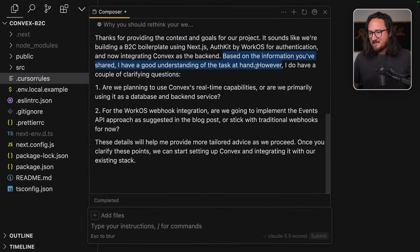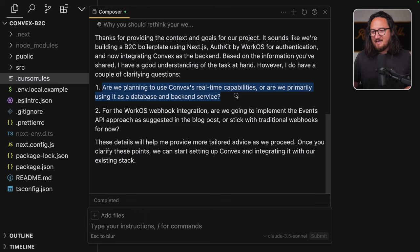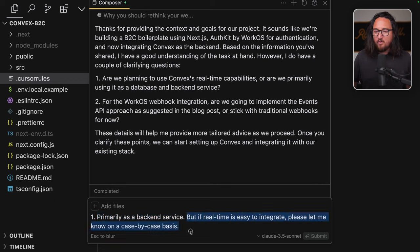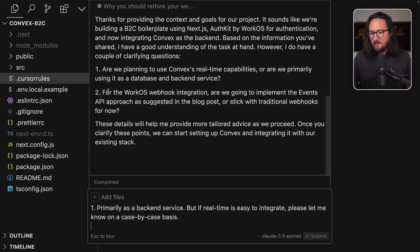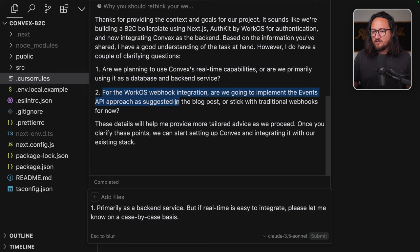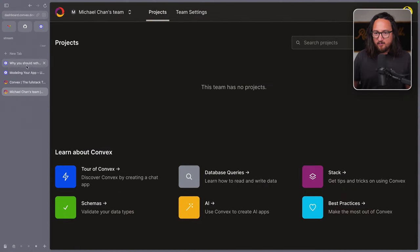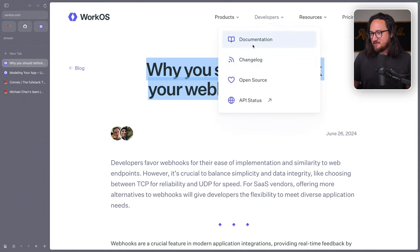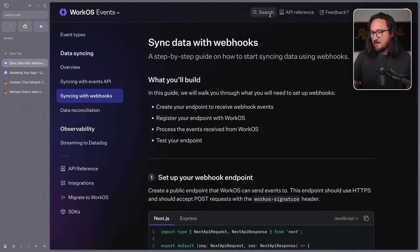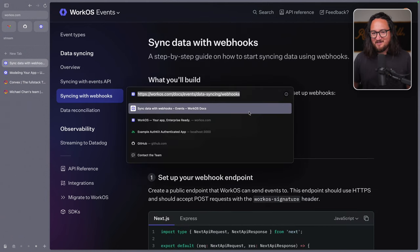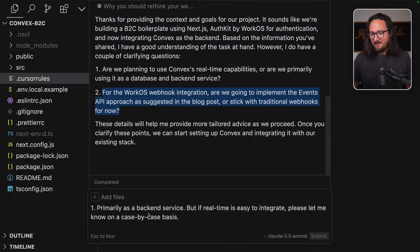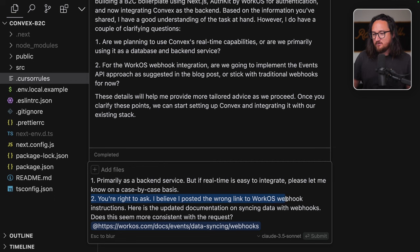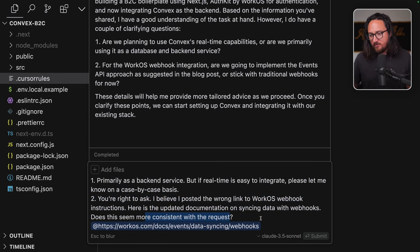I like to follow the WorkOS recommendations for modeling a B2C application, and I've provided a link. This will involve creating our own user table and schema in Convex and integrating it into our app, receiving new WorkOS user objects from WorkOS via webhook and upstarting them into our database. Do you have any questions before we get started? I'm happy to provide links to documentations and blogs for topics you're unknowledgeable in.